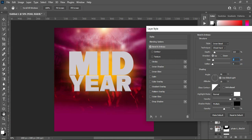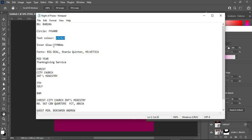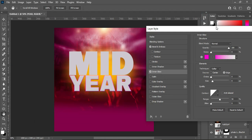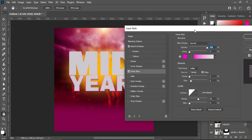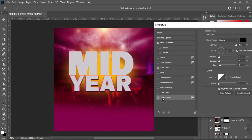Go to Inner Glow and use this color — here is the color code. Having done this, apply a Drop Shadow. Make sure this blending mode is Normal, the distance is 3, the spread is 4.